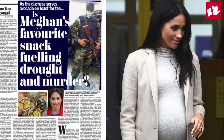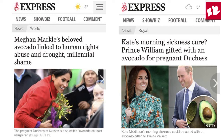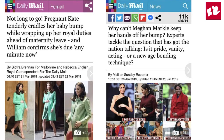For a lot of people, Meghan has been the person to pick on in the royal family. There's even a website where they compare how the same topic is dealt with for Meghan versus Prince William's wife Kate. For instance, the Express wrote: 'Meghan Markle's beloved avocado linked to human rights abuse and drought — millennial shame.' At the same time, bizarrely enough, Kate also loved avocado when she was pregnant, and the title there was: 'Kate's Morning Sickness Cure — Prince William Gifted with an Avocado for Pregnant Duchess.' This is a very common aspect of the way the two women are dealt with in the media, often from the same newspaper.